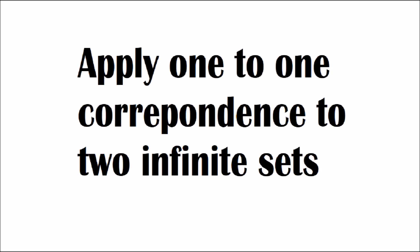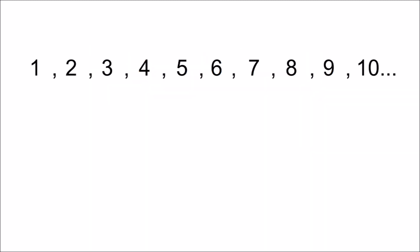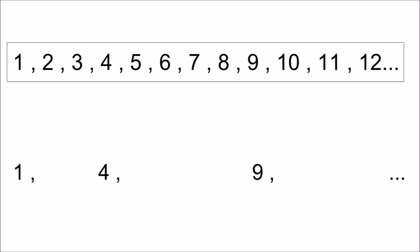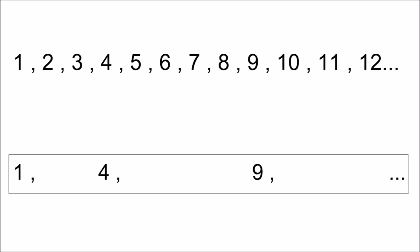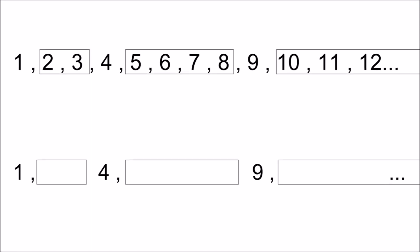We can take this concept and apply it to two infinite sets as well. Take the counting numbers and the perfect squares. At a glance, it appears as if the counting numbers have more elements than the perfect squares because the counting numbers contain each element of the squares plus the numbers in between.